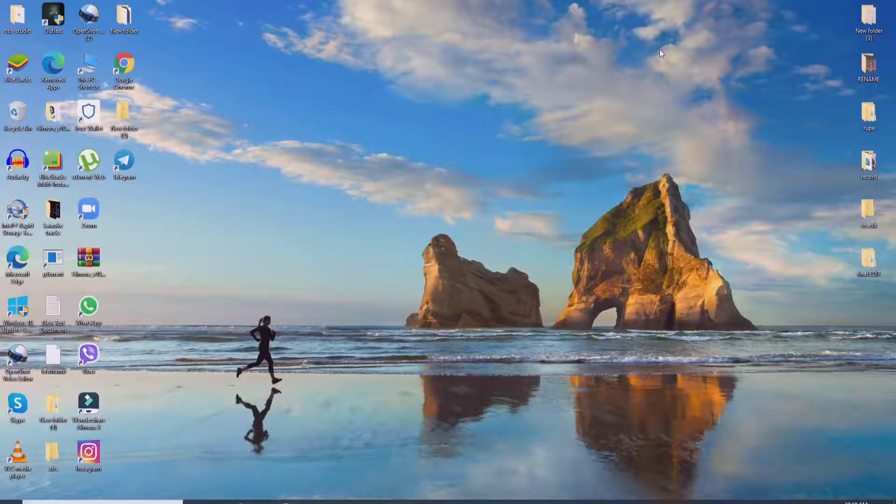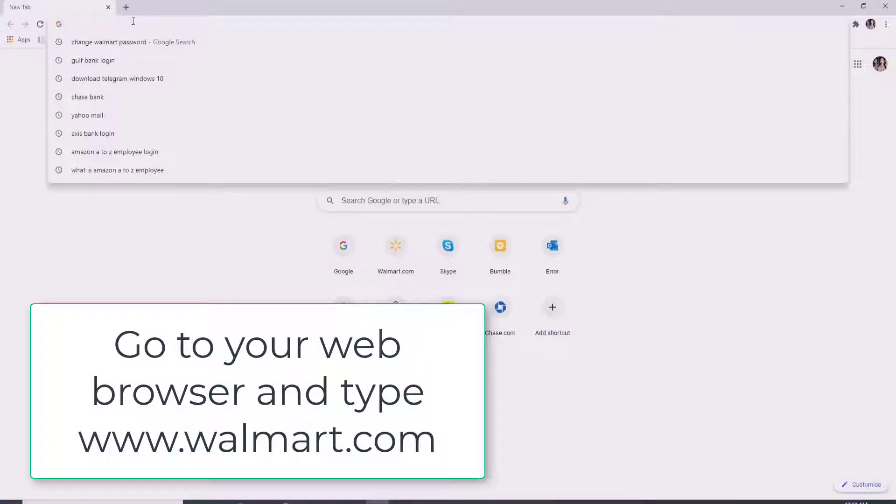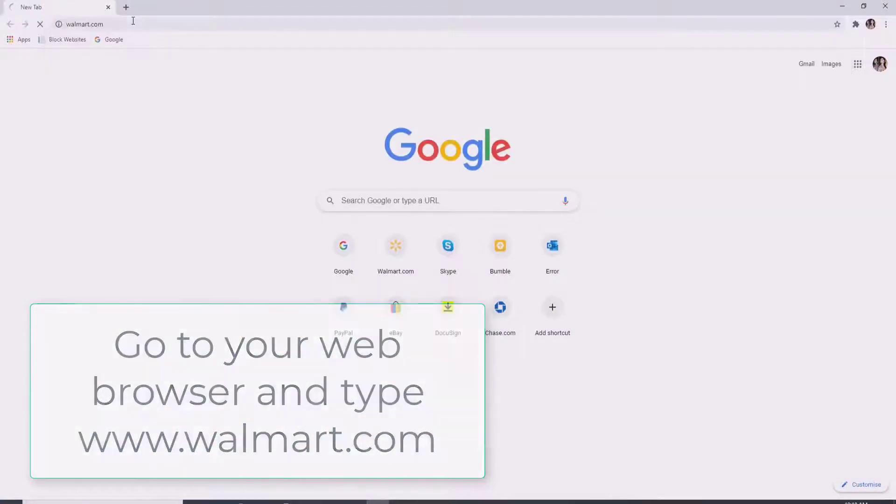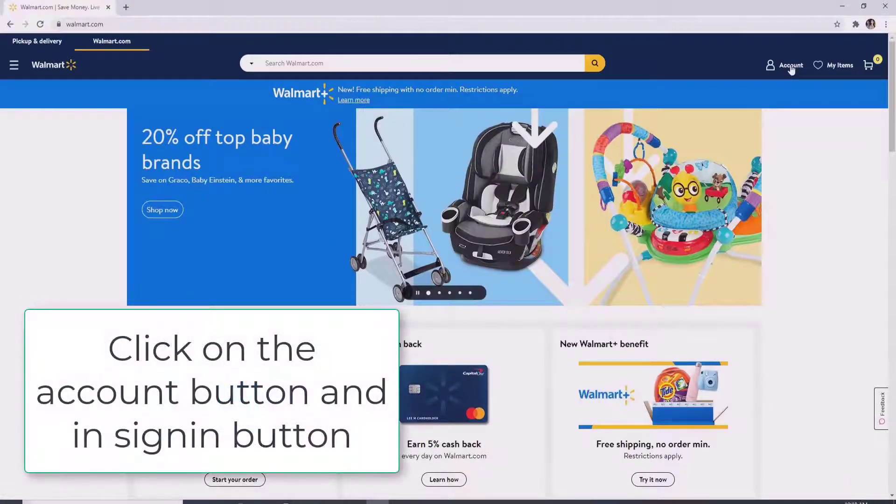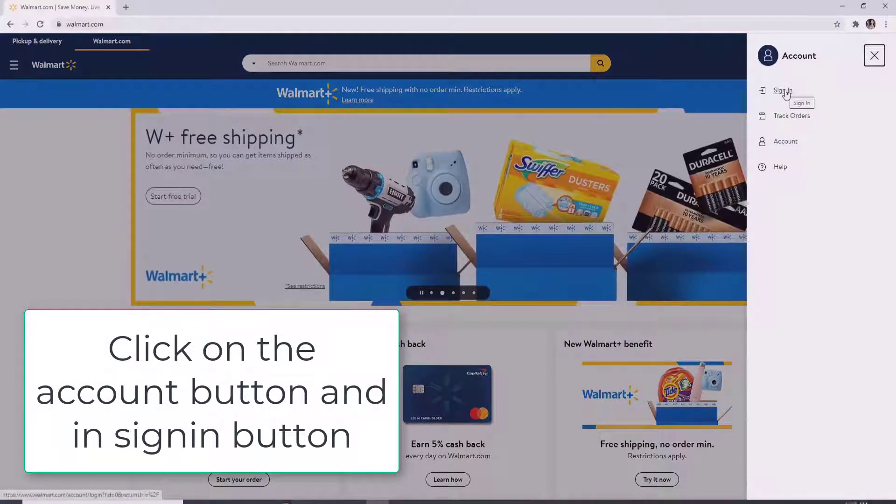To reset a Walmart password, go to your web browser and type in www.walmart.com and enter. Click on the account button at the top right, and click on the sign in button from the menu.